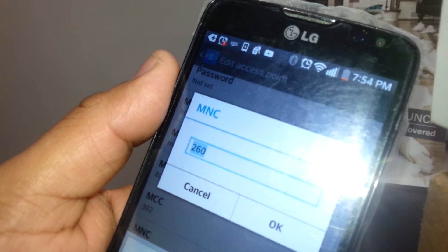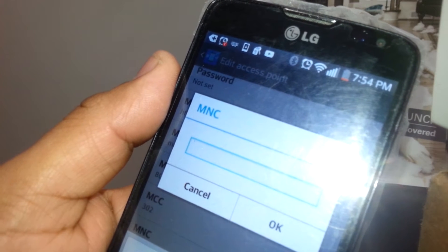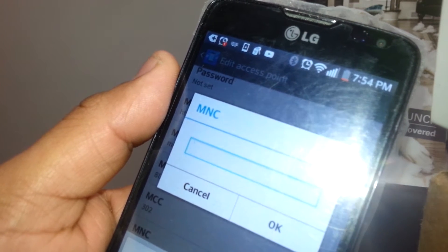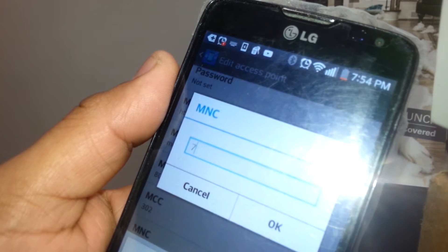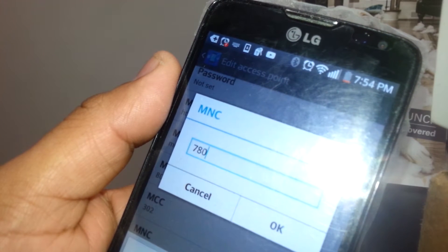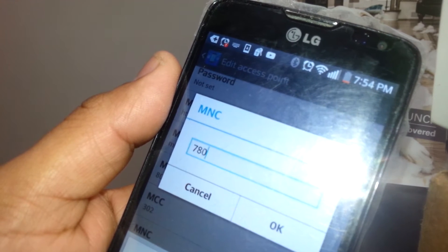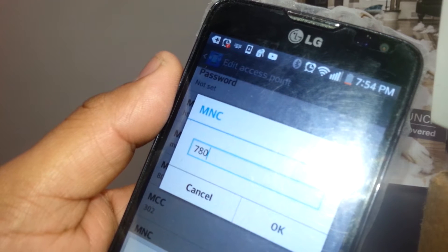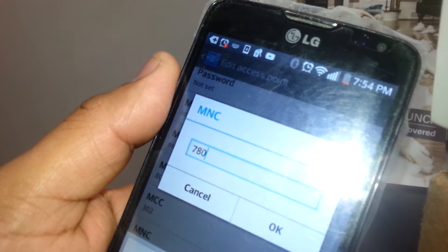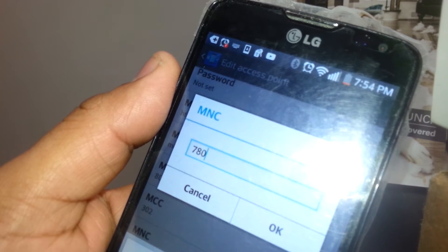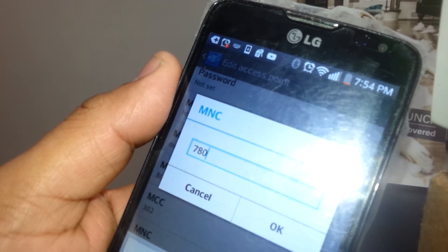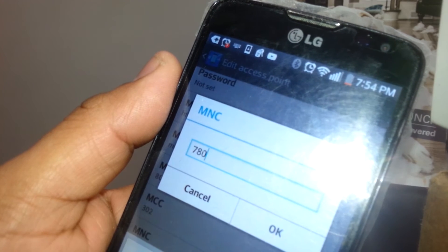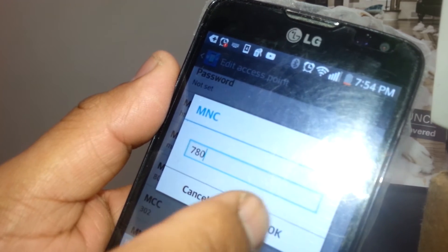MNC, delete 260 and enter 780. This is for unlocked phones, so phones that you not purchased within Canada or even you purchased within Canada but it has a different country code, just set it up for SaskTel.